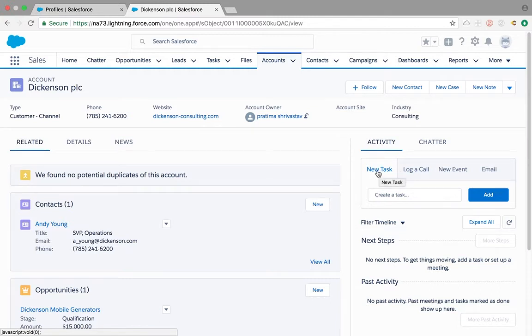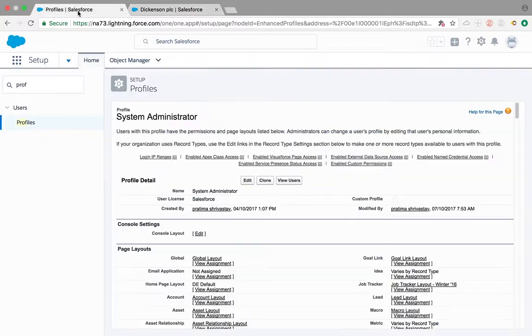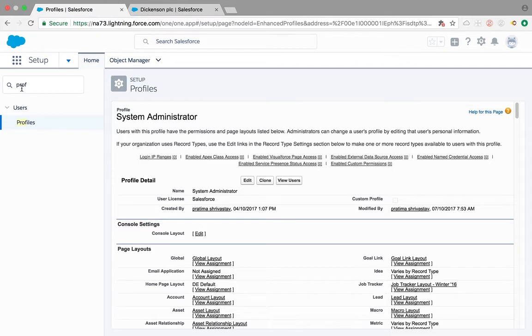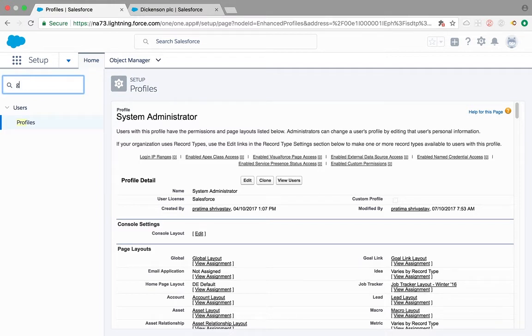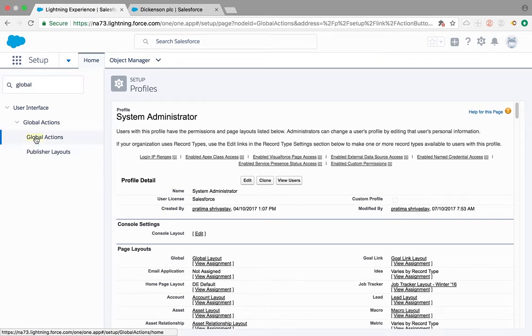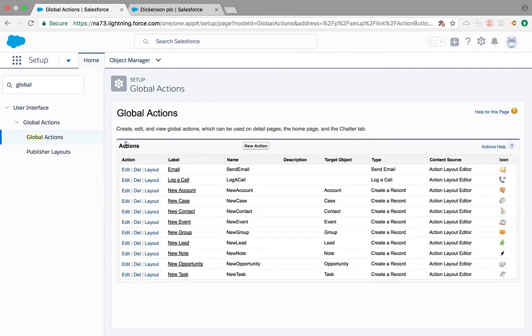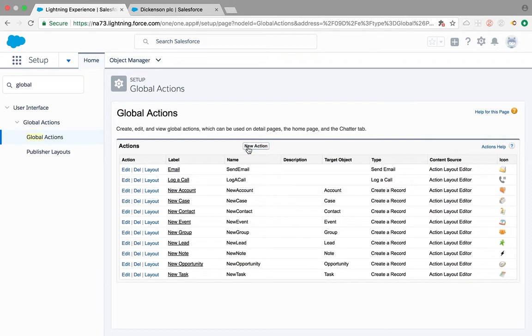Now what if we want to give our users access to other record types? They might not need access to master record type, they might need access to other record types of the task. How do you fix it? By default, the new task which is available with your Salesforce is always master, but what you can do is create a new action.